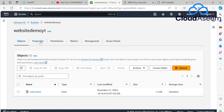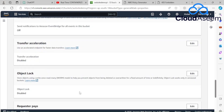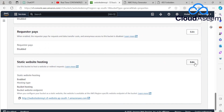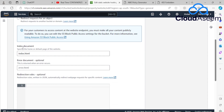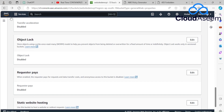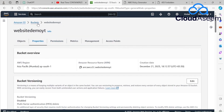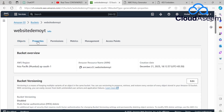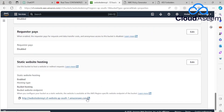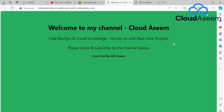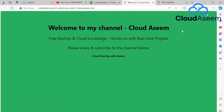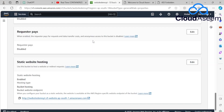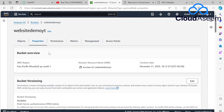To recap: we've made the S3 bucket public, enabled static website hosting, added the bucket policy, and uploaded index.html — the same filename I specified as the index document. All prerequisites are complete. Now I'll take the website URL from the Properties tab and access it. The website loads and displays: 'Welcome to my channel — Cloud Awesome Free DevOps knowledge and hands-on real-time projects.' The index.html content is showing correctly.